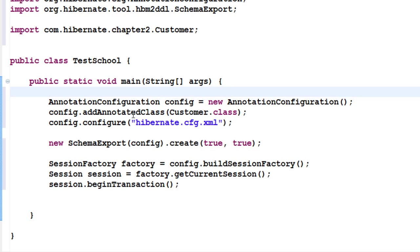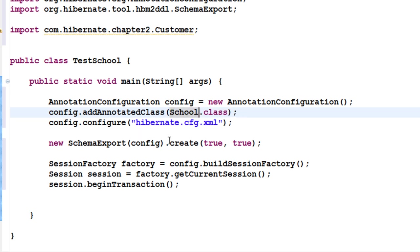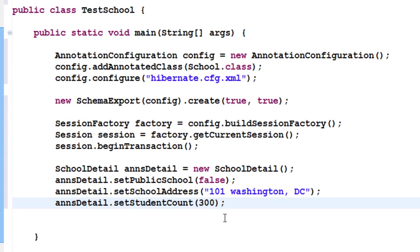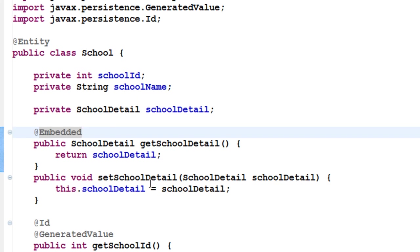Now let us test this. Here I have my annotation configuration and I add annotated classes — in this case I add the School class. Then I call config.configure, schema export, session factory, and session. Now let us create the objects. First I create an object of SchoolDetail because it is embedded into School.